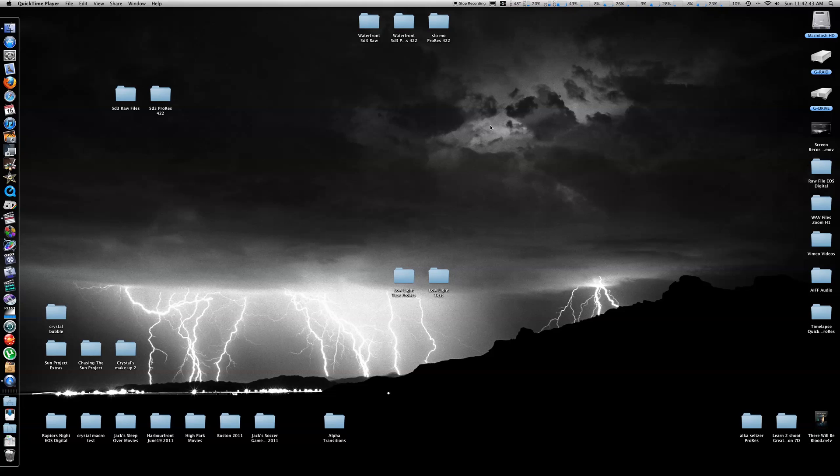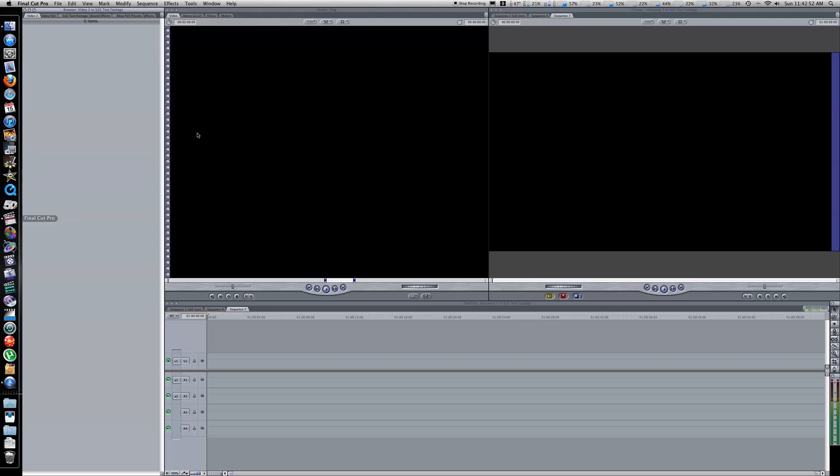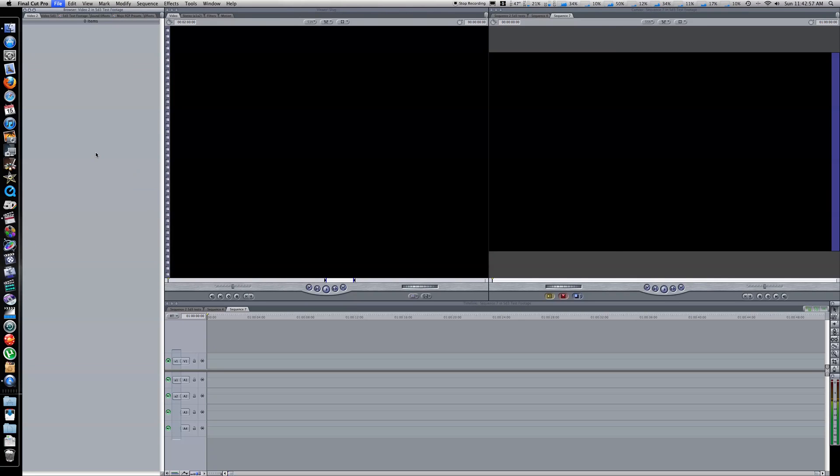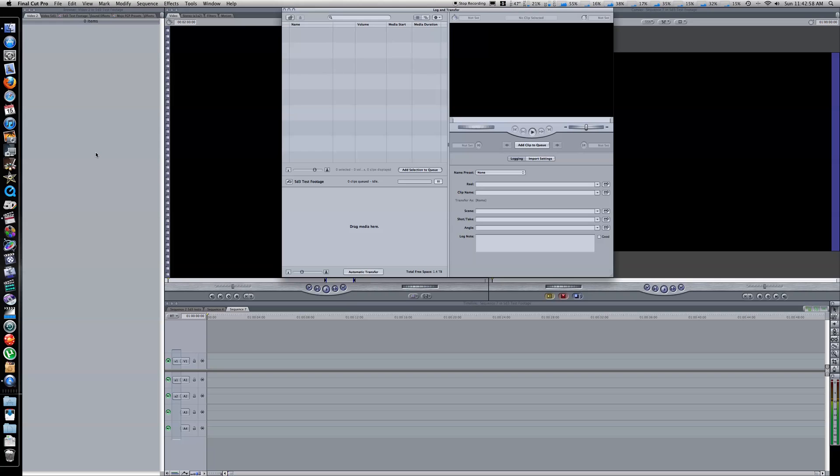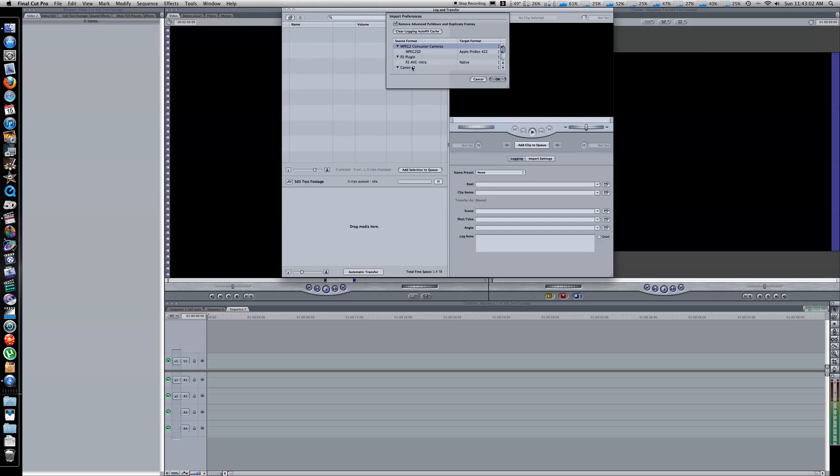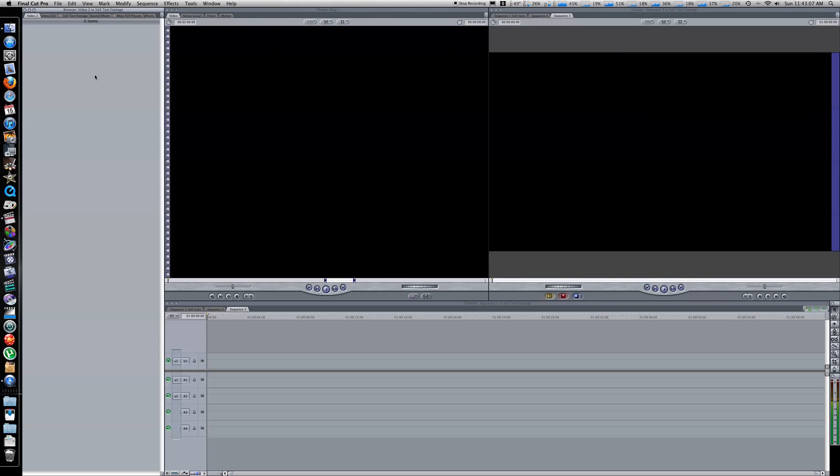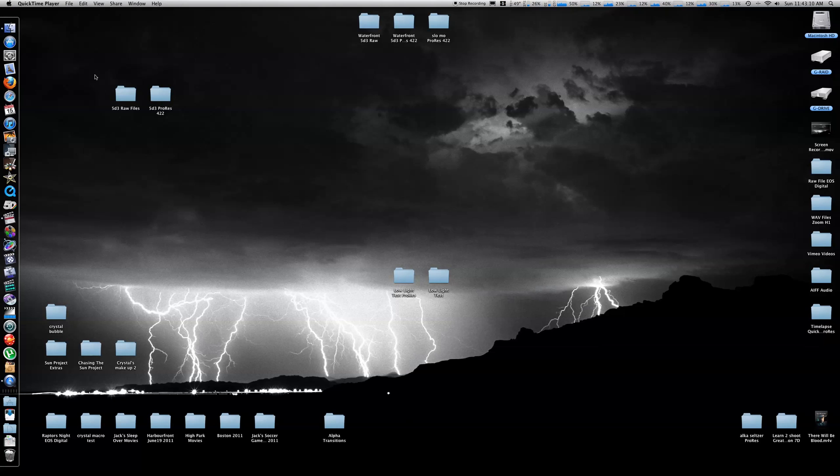I wanted to do a quick look at my Canon 5D Mark III workflow here with Final Cut Pro 7. I used to own a Canon 7D, and with that camera I just used the Final Cut Pro 7's log and transfer with the Canon E1 plugin, and that worked great. But unfortunately, at this moment in time, it does not support the 5D Mark III.